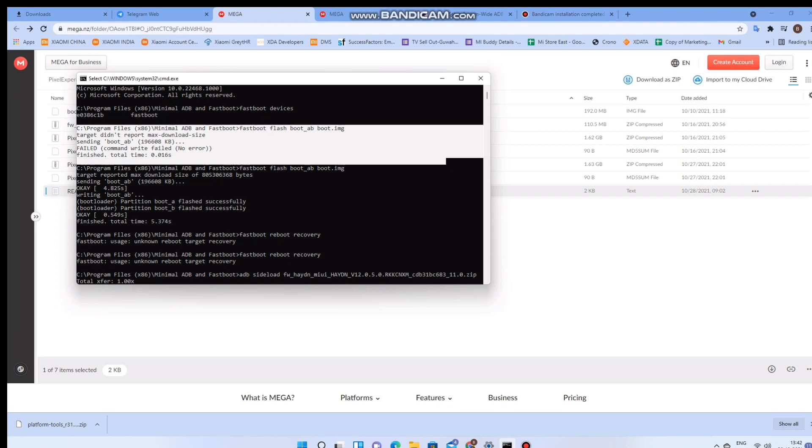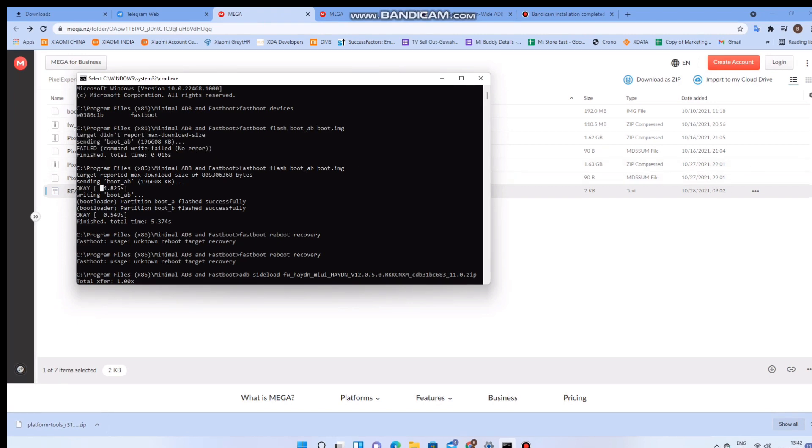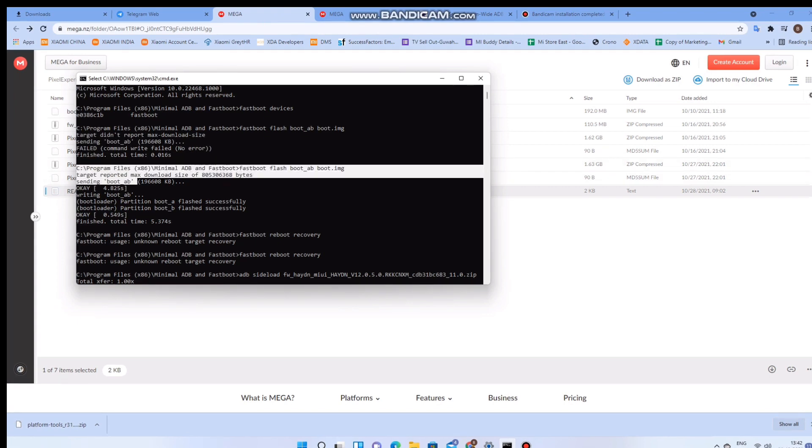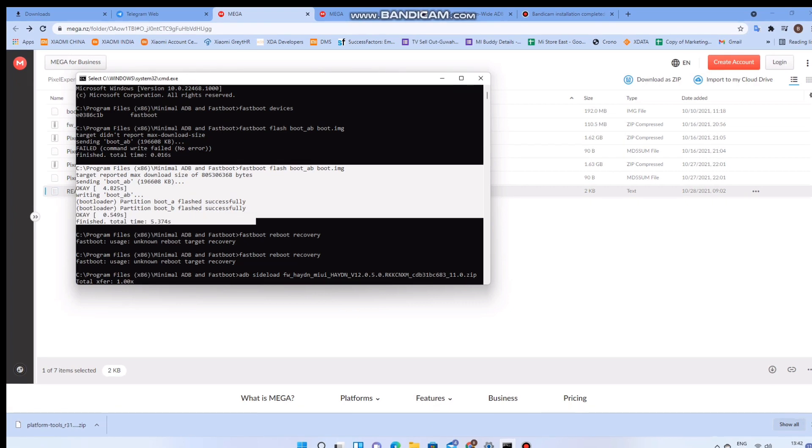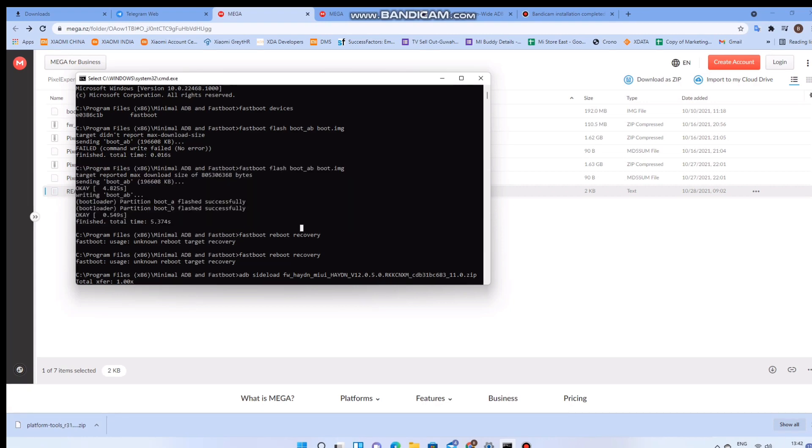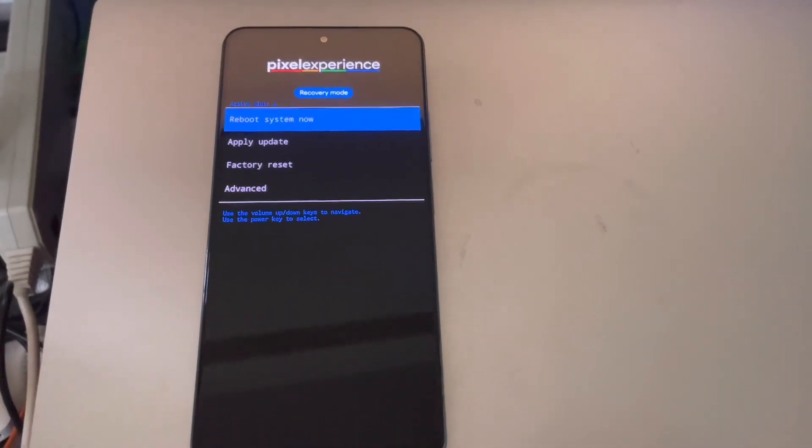The boot basically has the recovery of Pixel Experience ROM built into it. Once it is flashed successfully, you can see I have tried it two times because the first time there was some connection issue due to which the flash failed. Repeat it whenever you get into an error at least once.